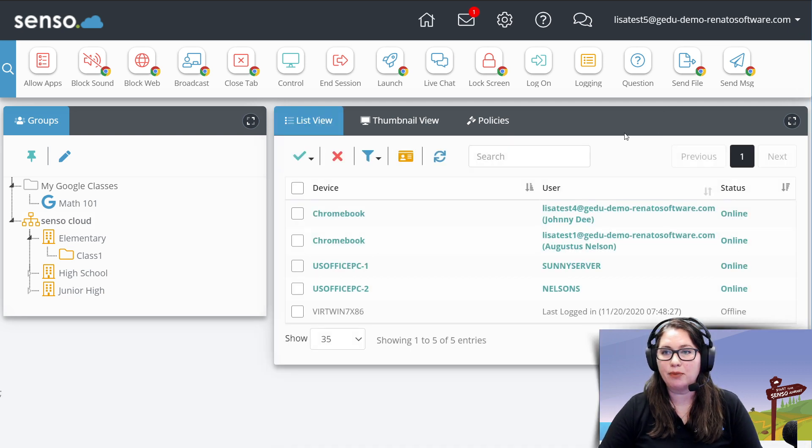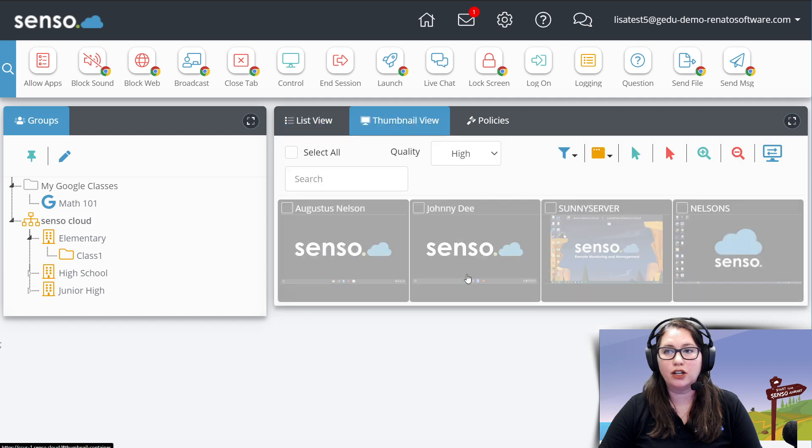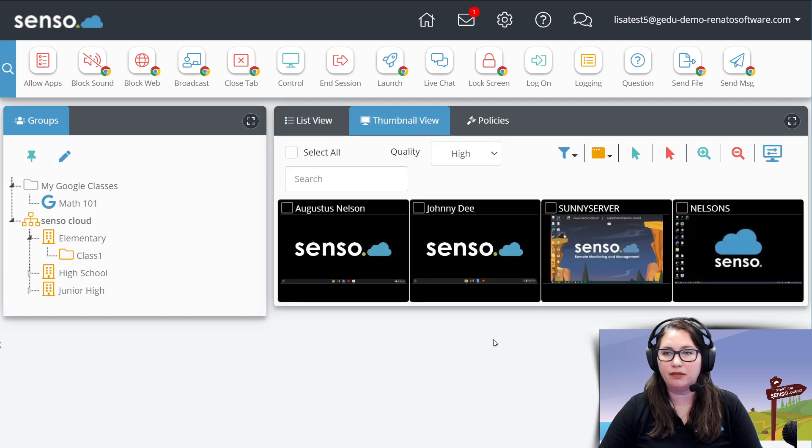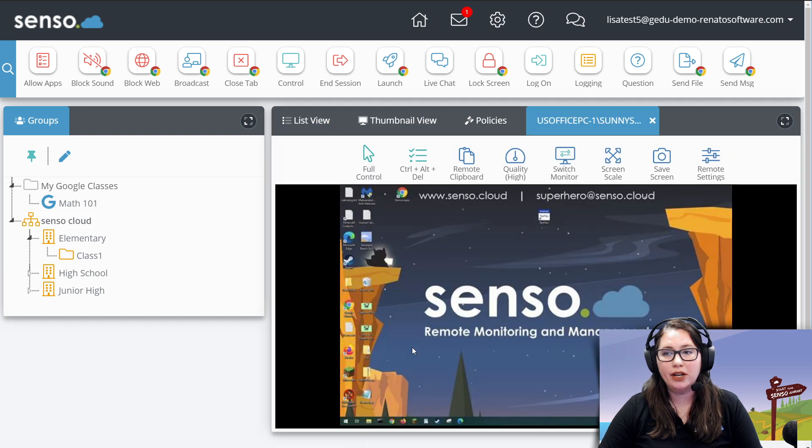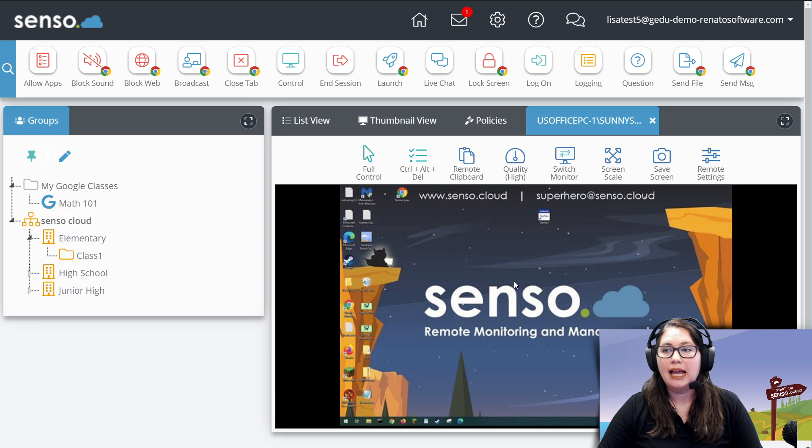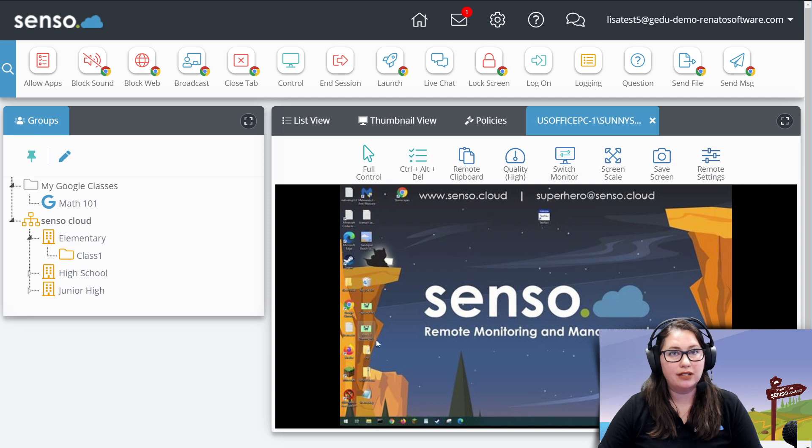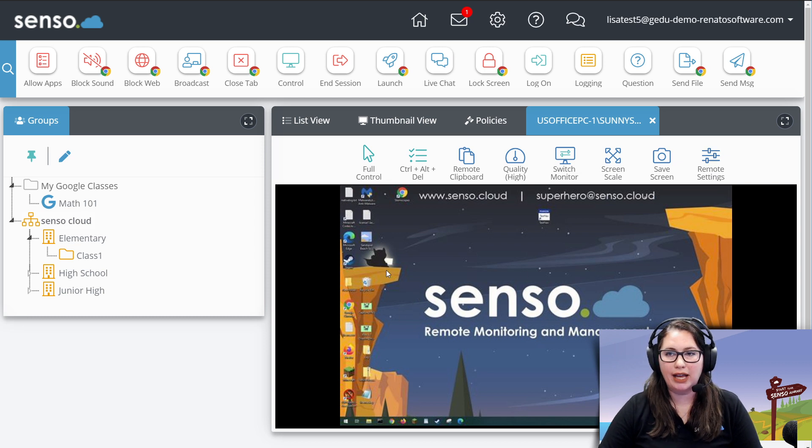Let's go ahead. I'm going to close that, go back to thumbnail view, and now I'm going to click on one of my Windows devices. From here, all of these tool sets are available for this Windows device.